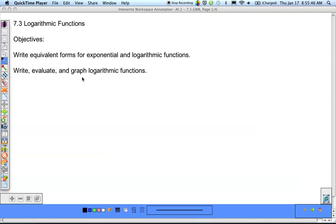Today we're going to be taking a look at 7.3 logarithmic functions. We're going to talk about what a logarithmic function is and how we change from exponential to logarithmic functions.